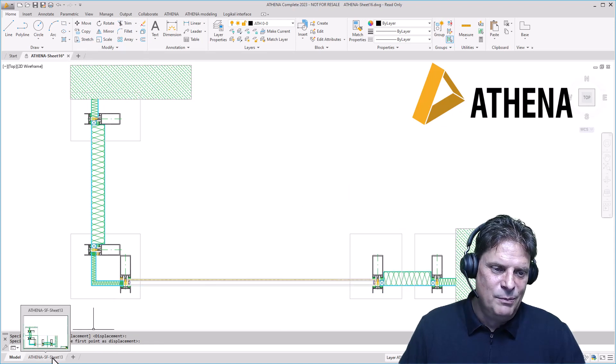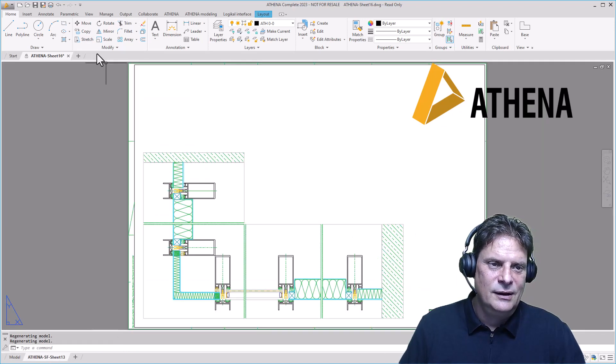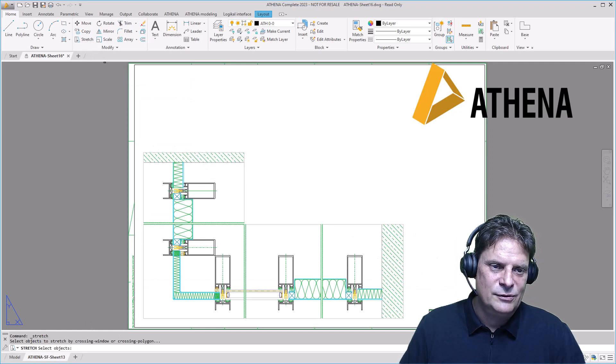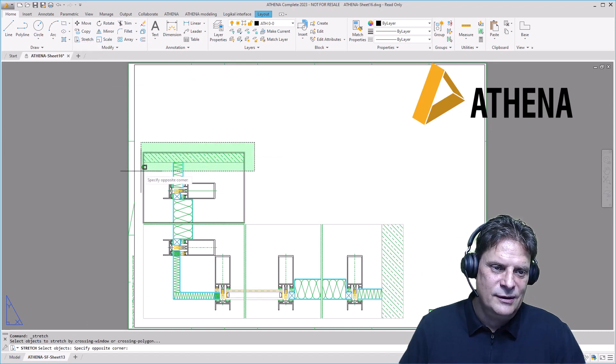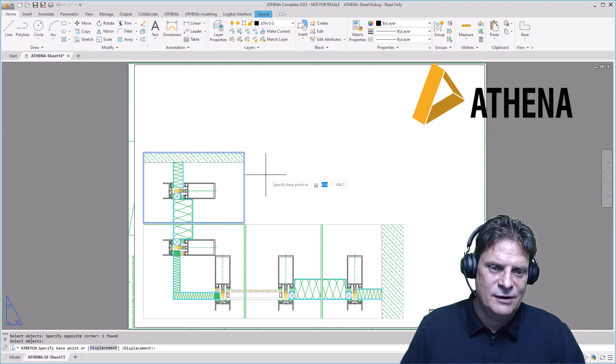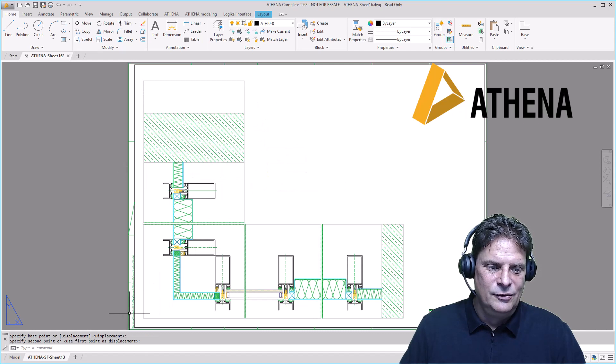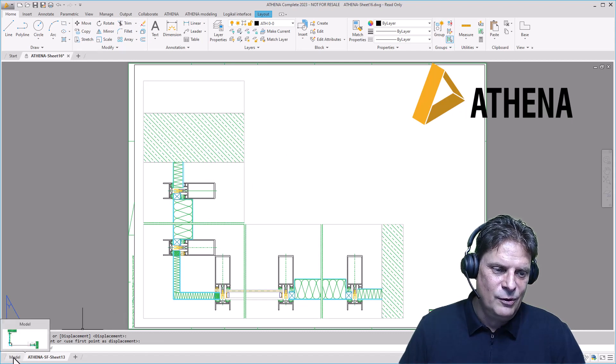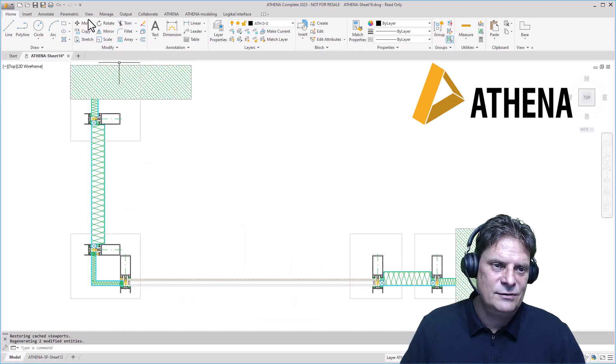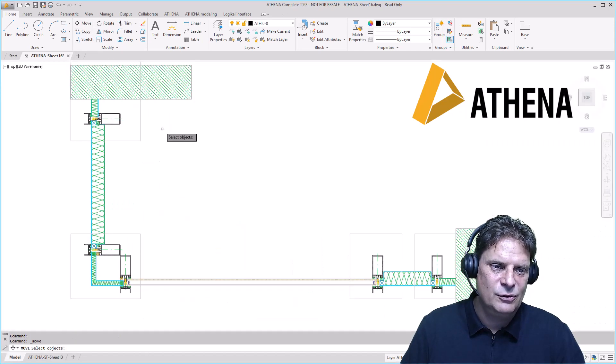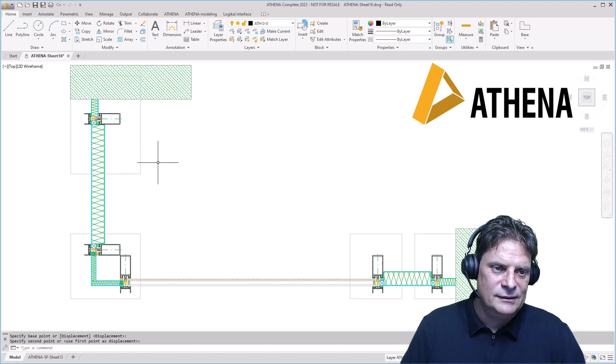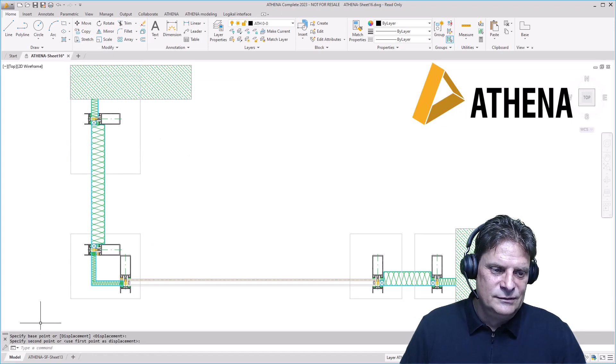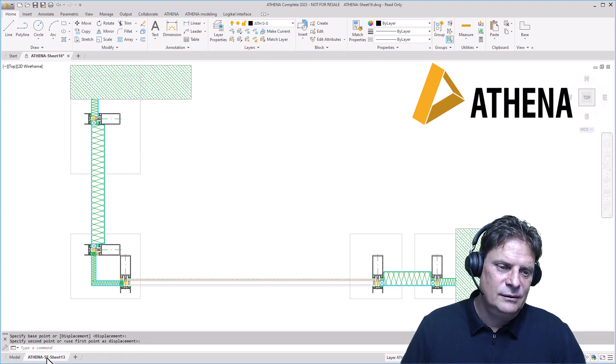Then I go back to the layout and stretch this viewport in this direction. Then I go back to the model space and move this viewport here, then switch back to the layout.